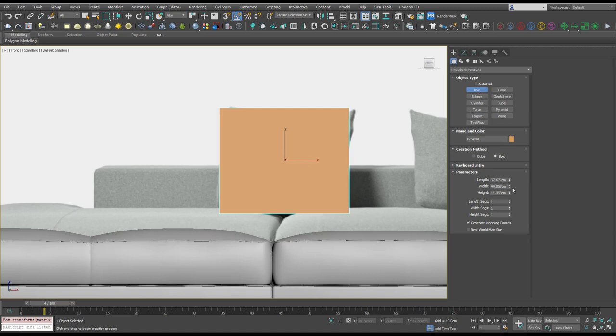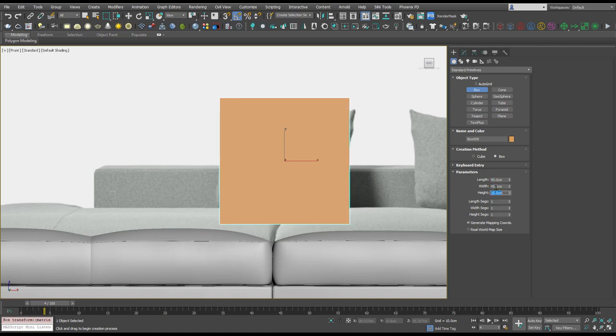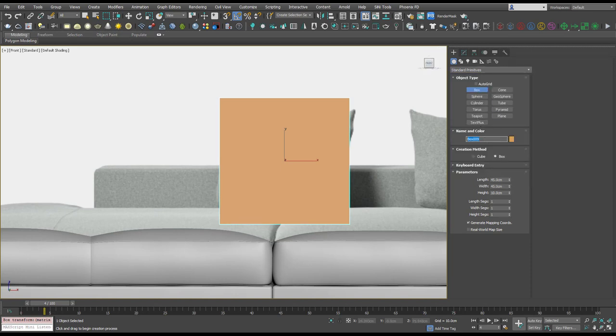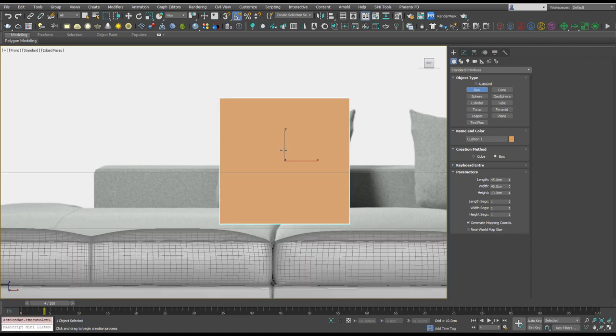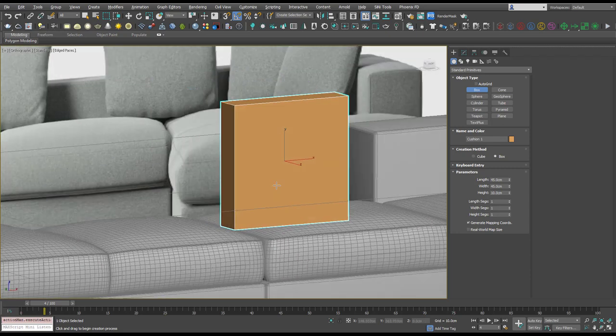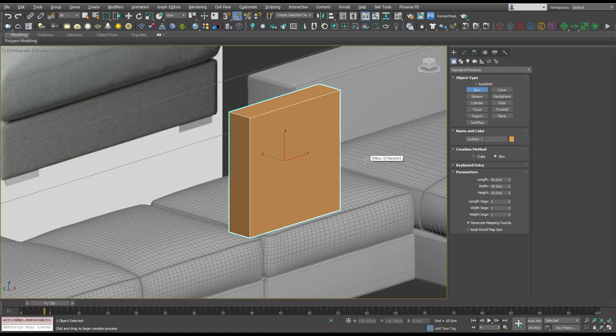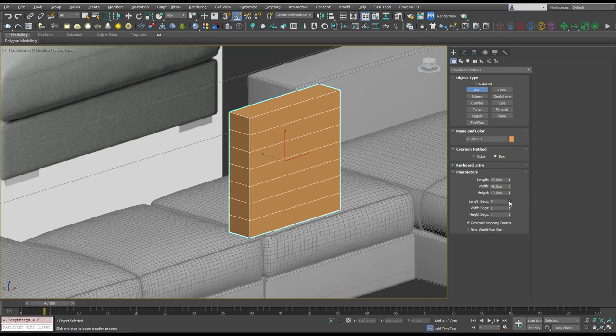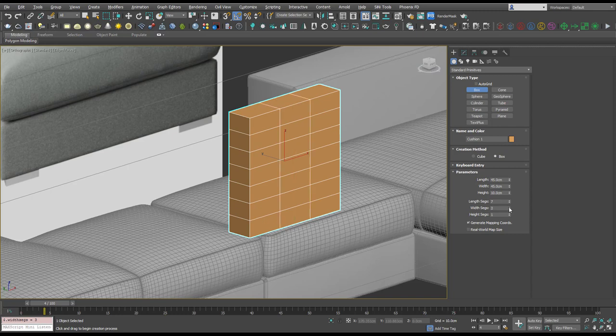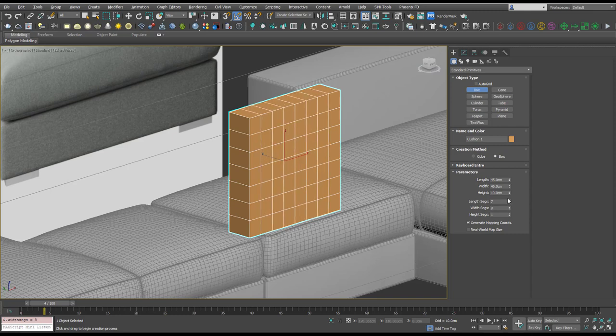So let's call that 45 by 45 by 10 and I'm going to name this cushion one. And I'm going to add quite a few segments here, seven by seven or eight by eight looking good.